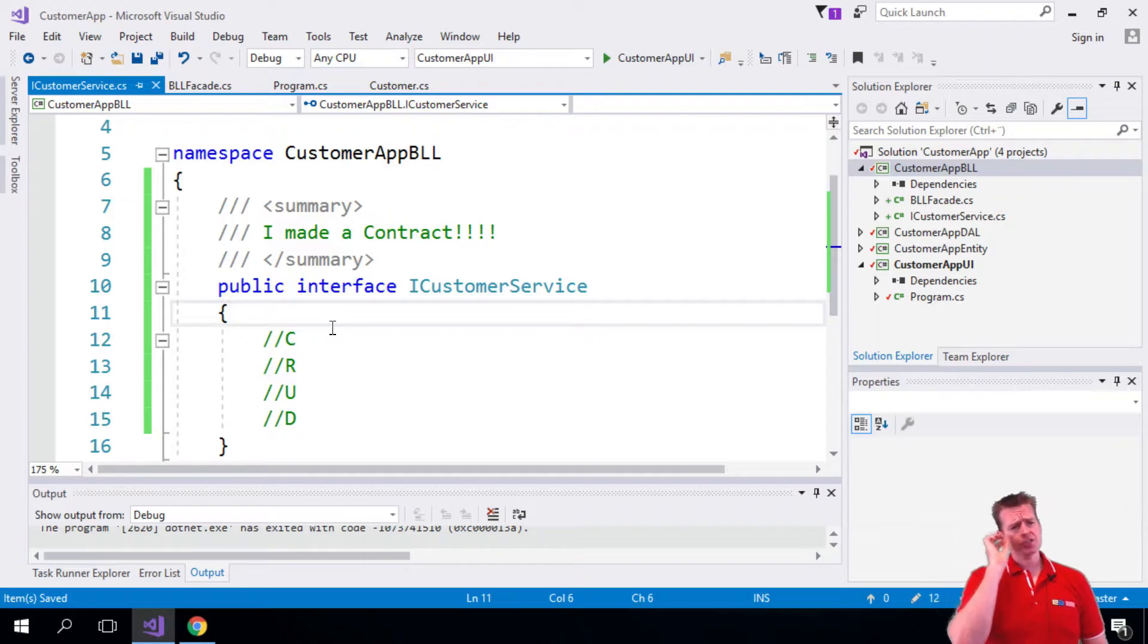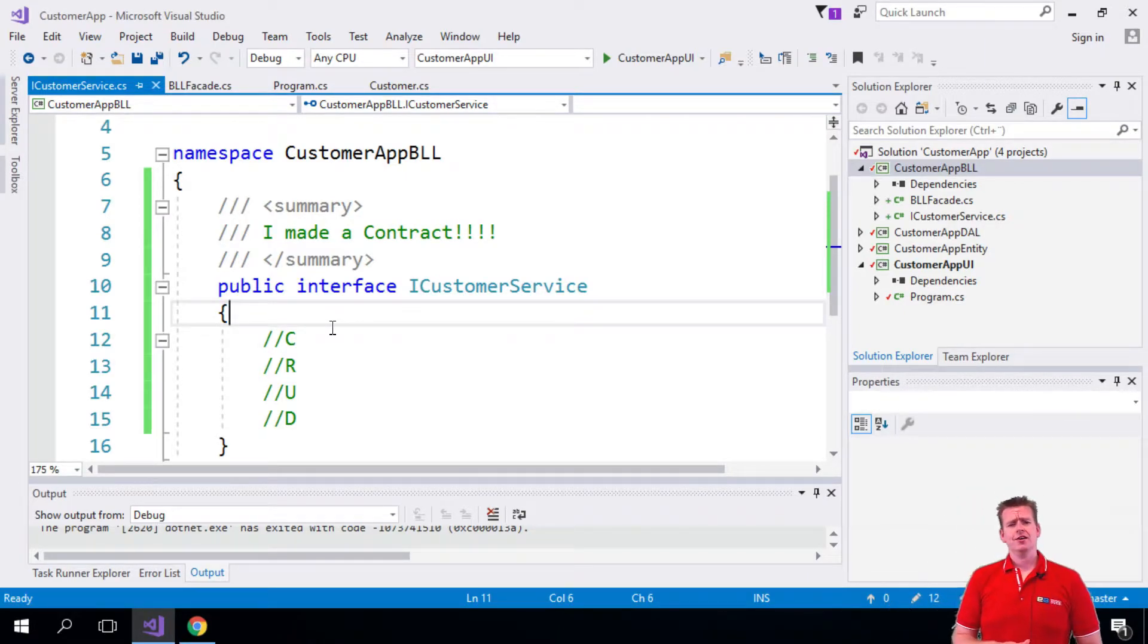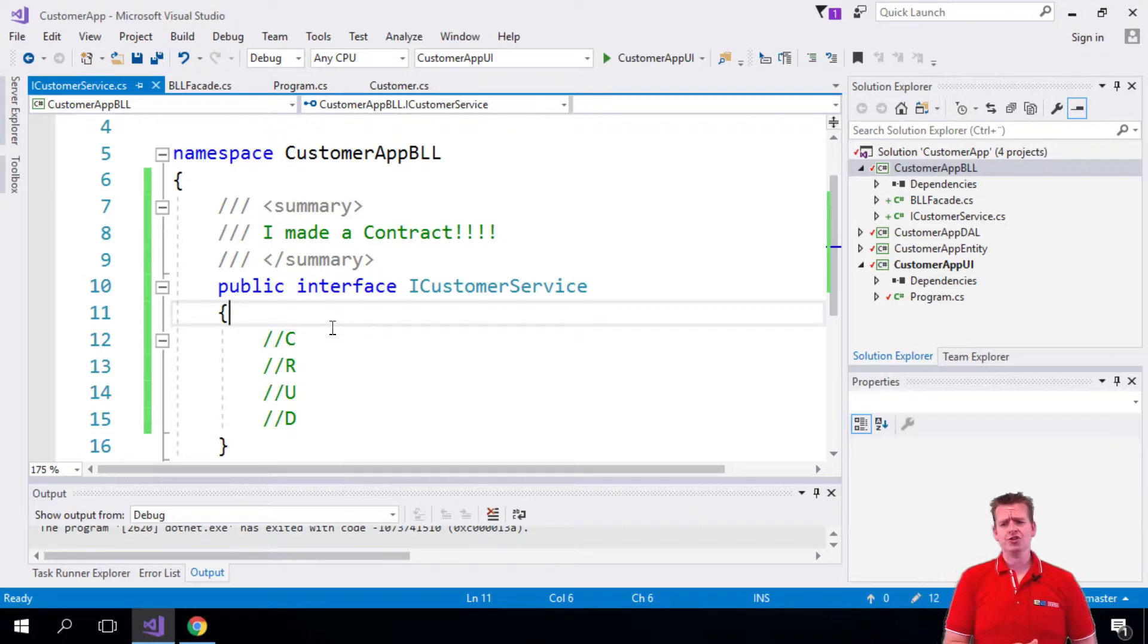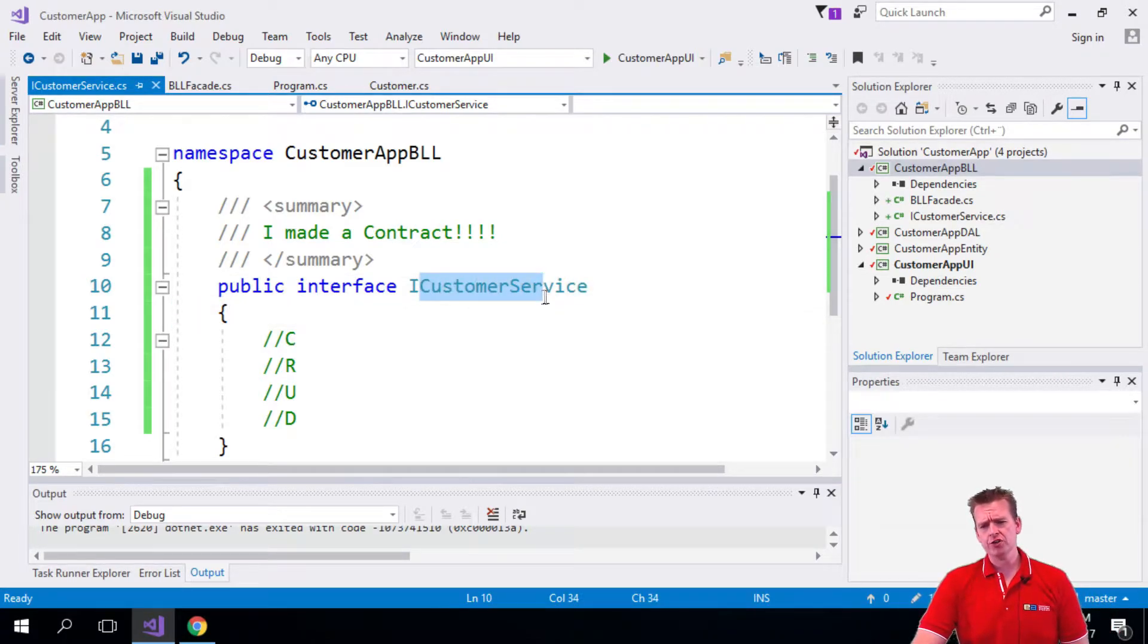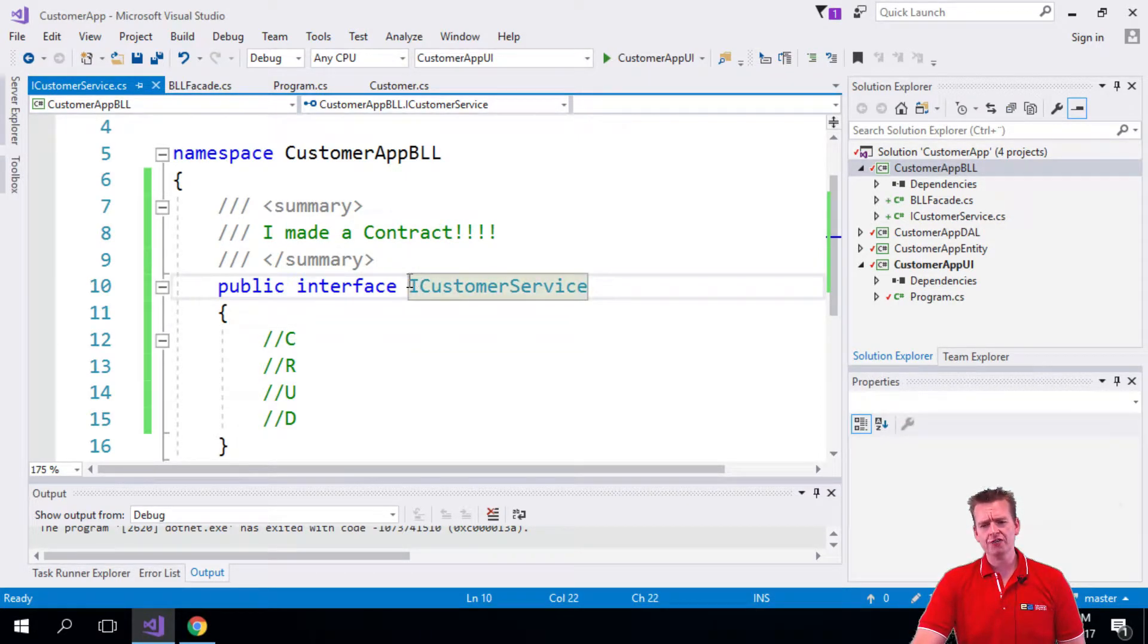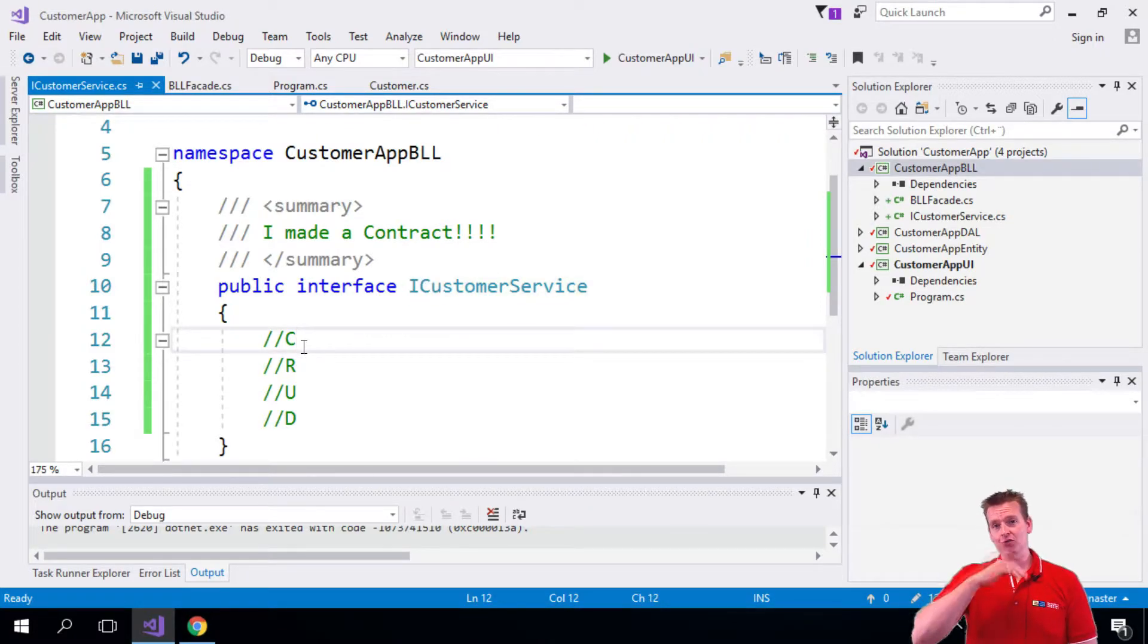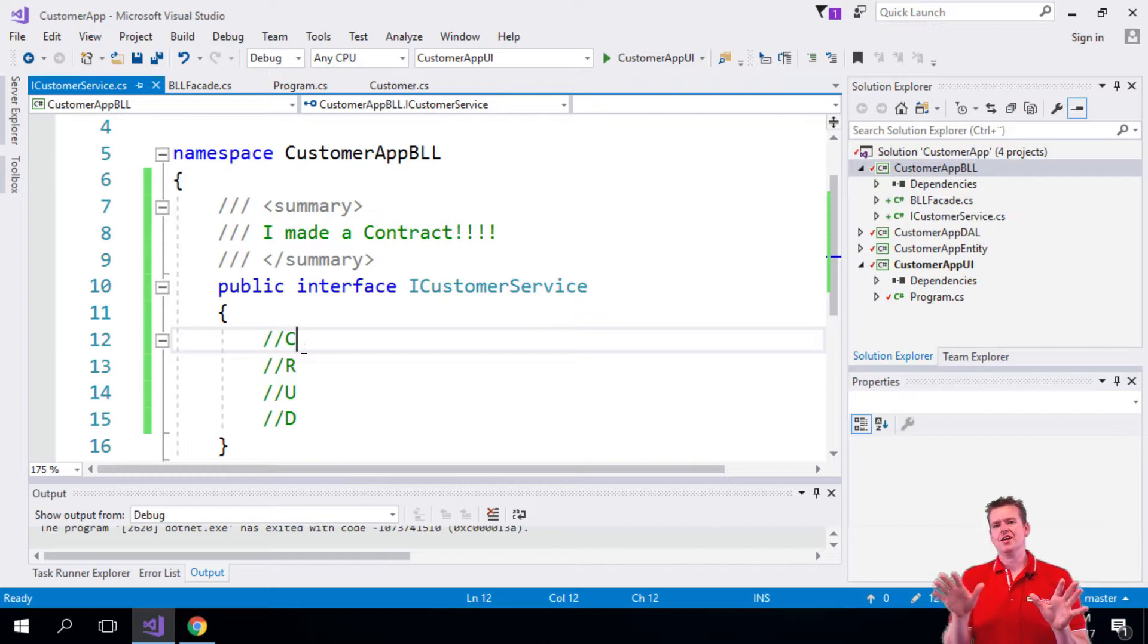It's just an arrangement, a set of rules that you have to uphold to call yourself a customer service. So what we're doing here is we're going to later implement this as a customer service, but to call yourself an ICustomerService, you have to uphold the following rules that we're going to make. So we're not going to implement any code here.